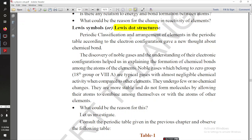Welcome students. In this video we are going to discuss about Lewis symbols or Lewis dot structure.